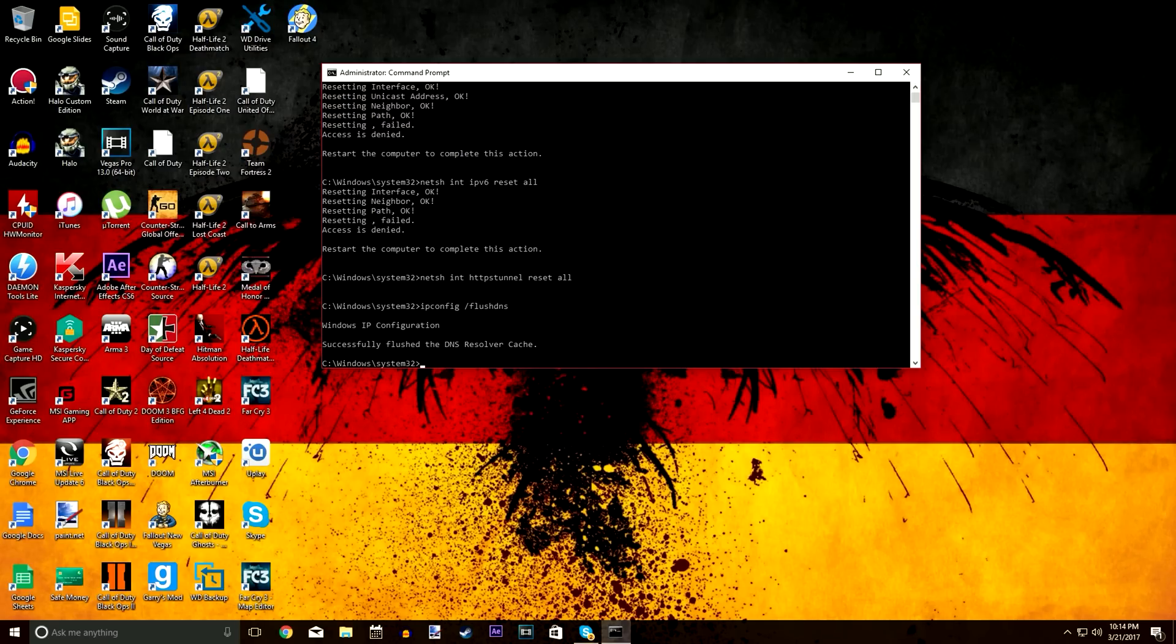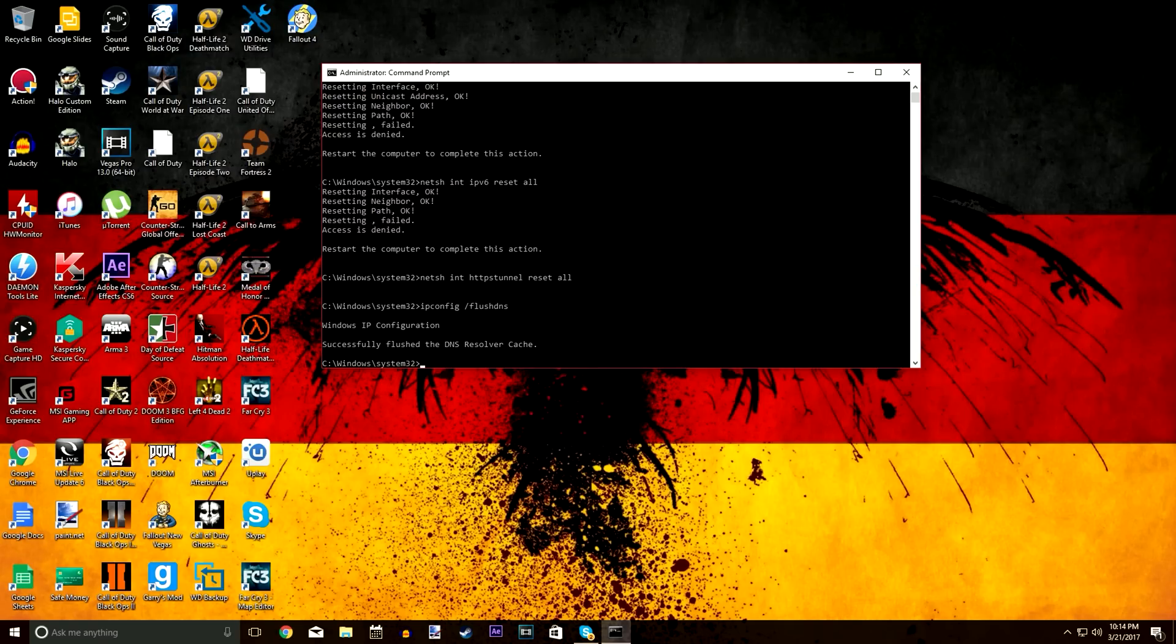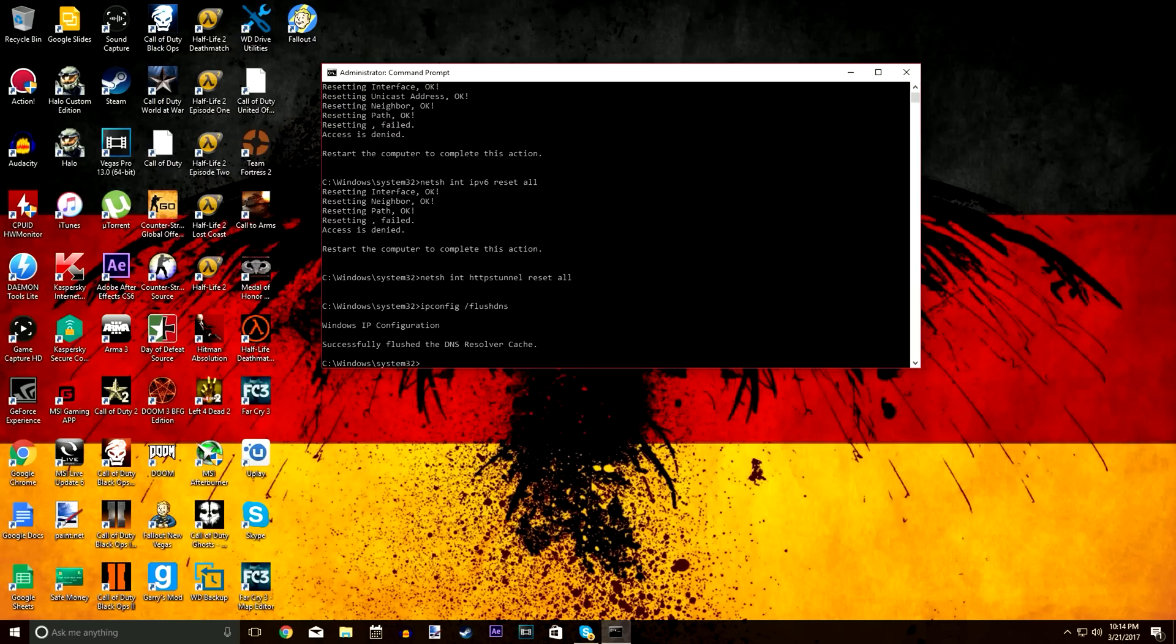But if that one doesn't work, you can try out any of the other five ones that I put in this video, or however many total I have. Just try out the rest if that one didn't work. But that one's really DNS specific.